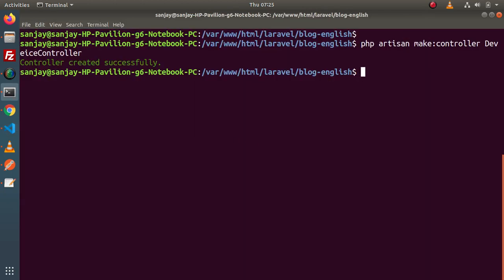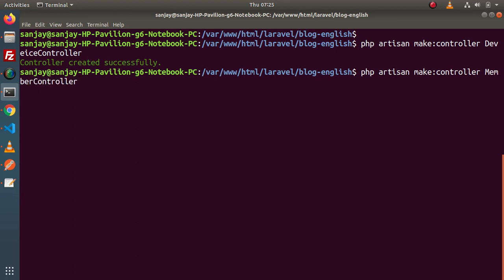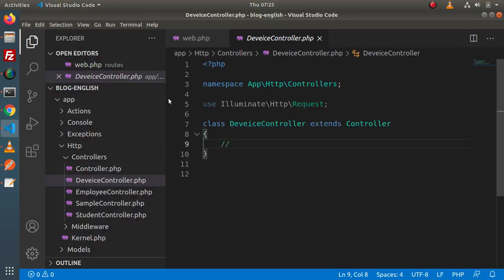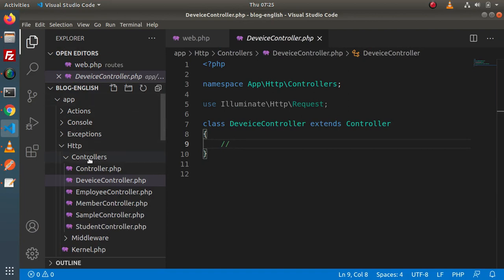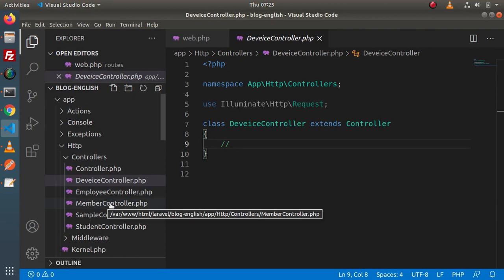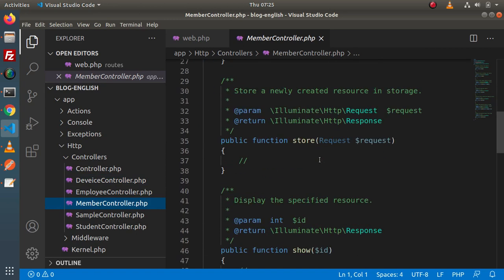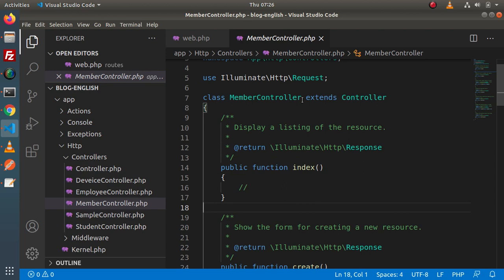Next, let's generate a resource controller. So php artisan make:controller — let's say MemberController — and after that, we need to pass -r or simply --resource. By putting this flag, we are telling the command that we need to create a resource controller. Pressing enter — controller created successfully. If I go back to the editor and reload the directory structure, inside the Controllers folder, we have a new controller called MemberController.php. When I open this file, as you can see, there are several methods added inside this MemberController class.